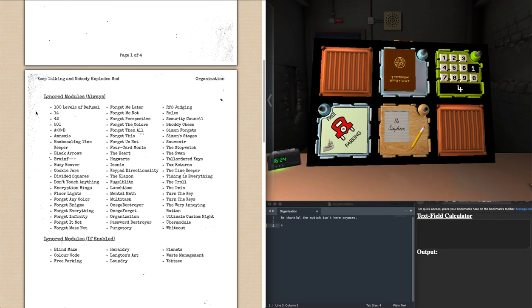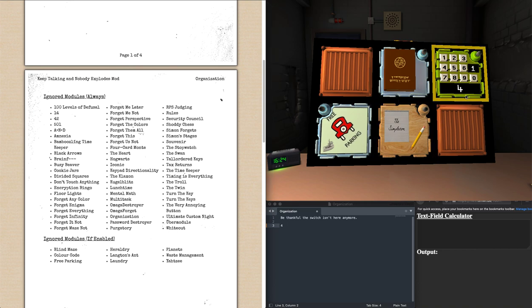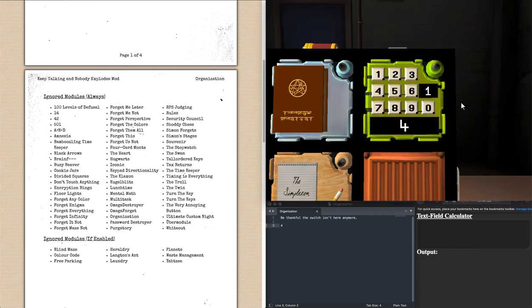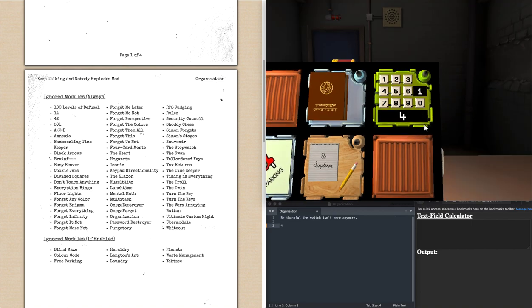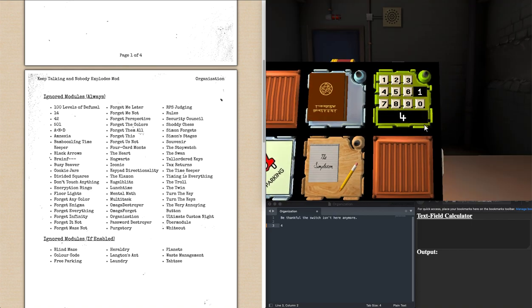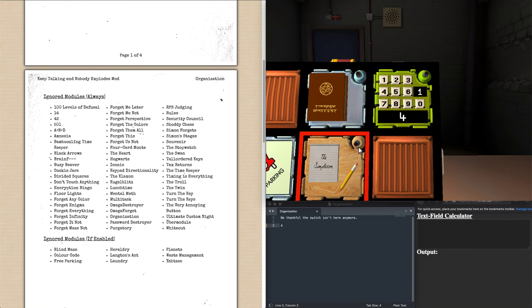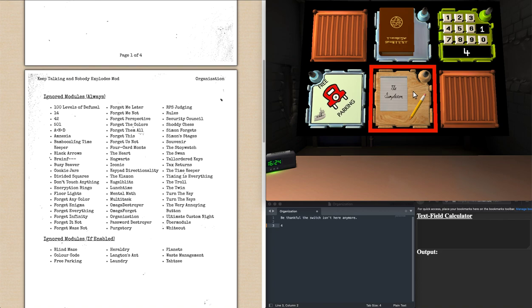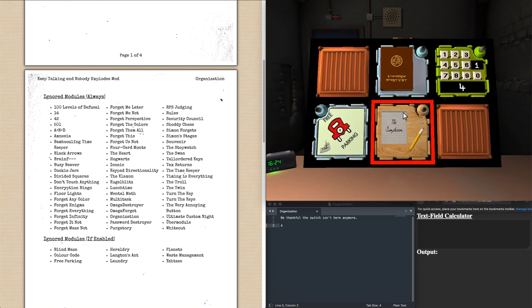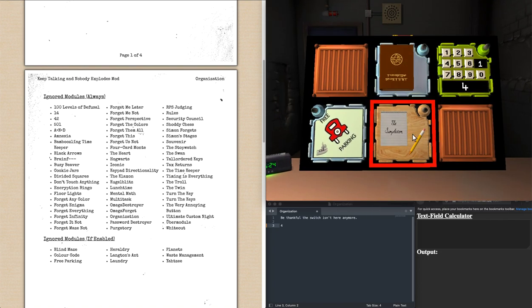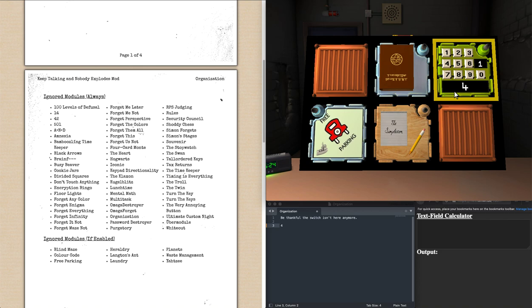We'll be demonstrating three different types of modules on this Organization. We'll be demonstrating an ignored module always, in the case of this Forget-It-Not. If this were called, say, third in an Organization, what that would do is render the bomb unsolvable because Forget-It-Not wouldn't be ready to be solved. So to make it work better with Organization, especially with Boss Module Manager installed, this will always be an ignored module so it won't get called on Organization.